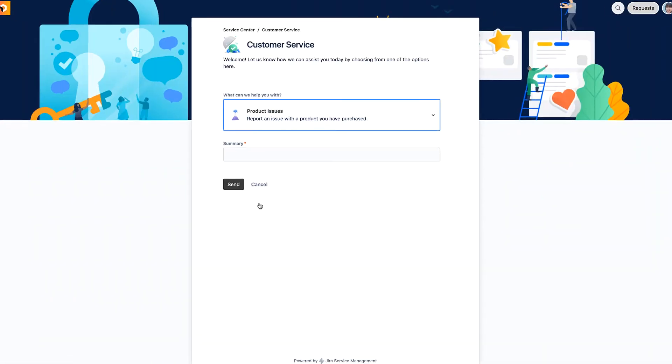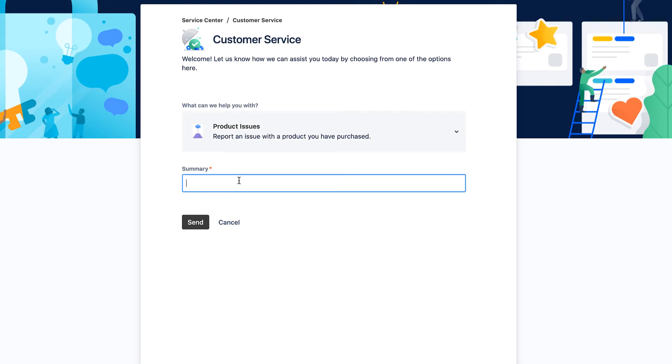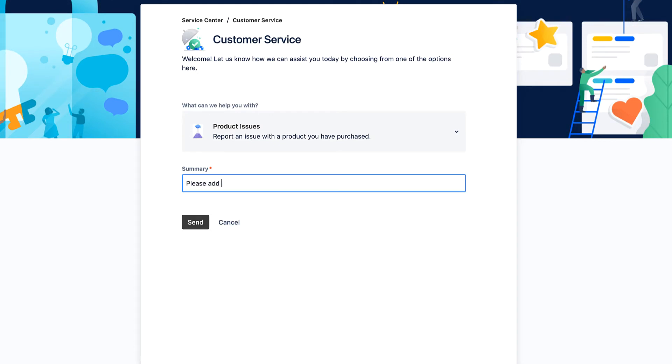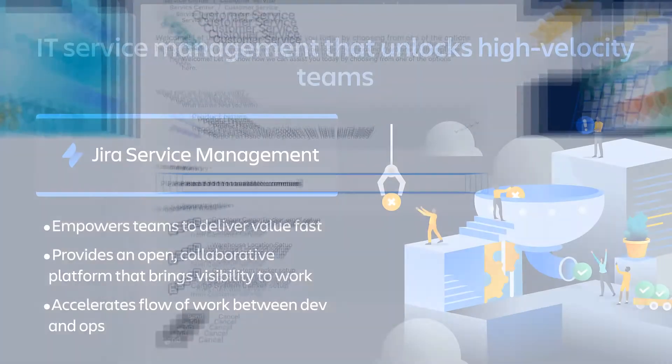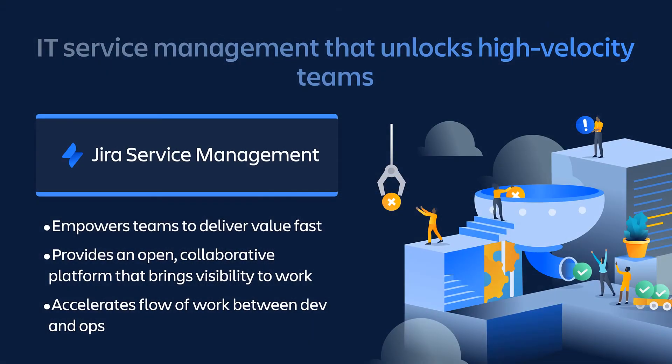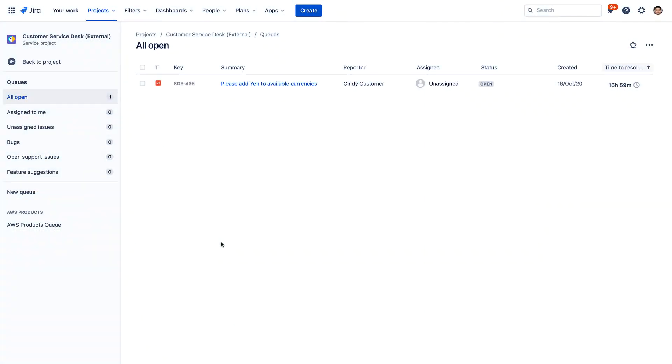Here's Cindy. Cindy's submitting a request to have the yen currency type added to the billing system using Jira Service Management, a flexible ITSM solution built for rapid service delivery of requests, incidents, problems, and changes. With Atlassian's team-first architecture, requests are quickly routed to the correct team immediately.